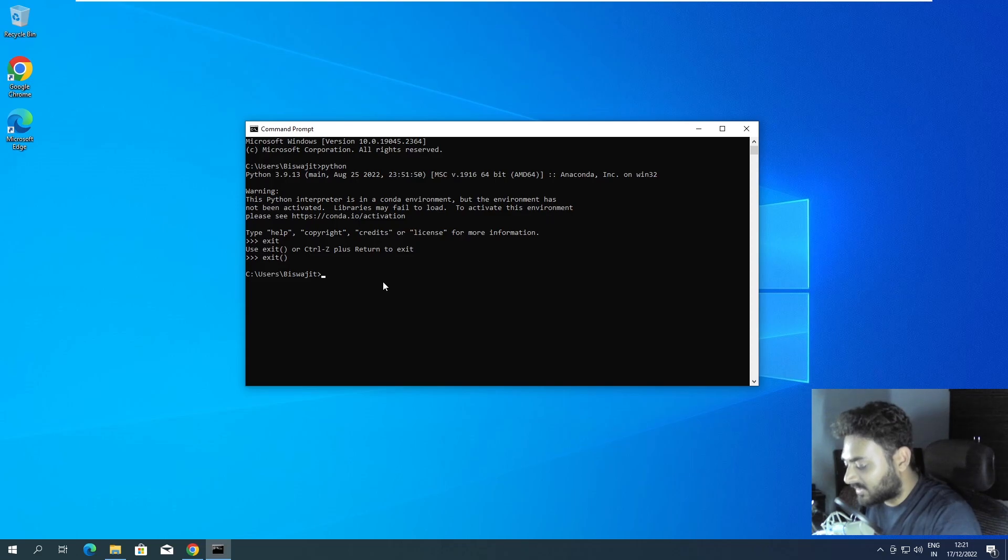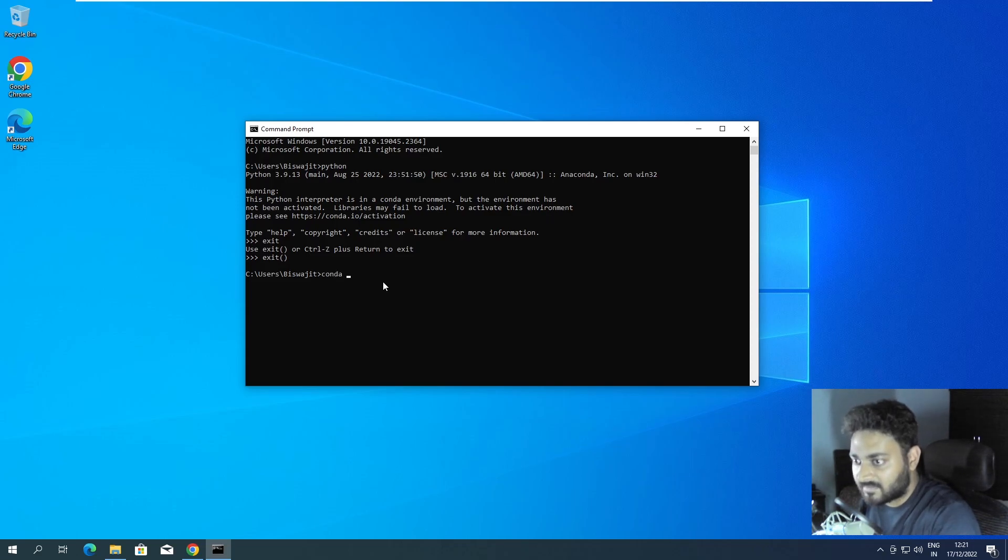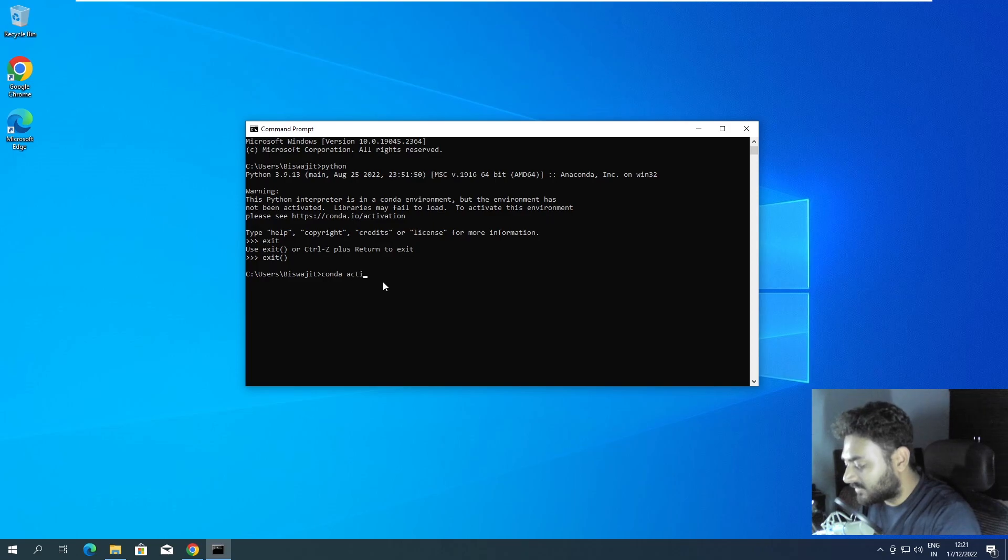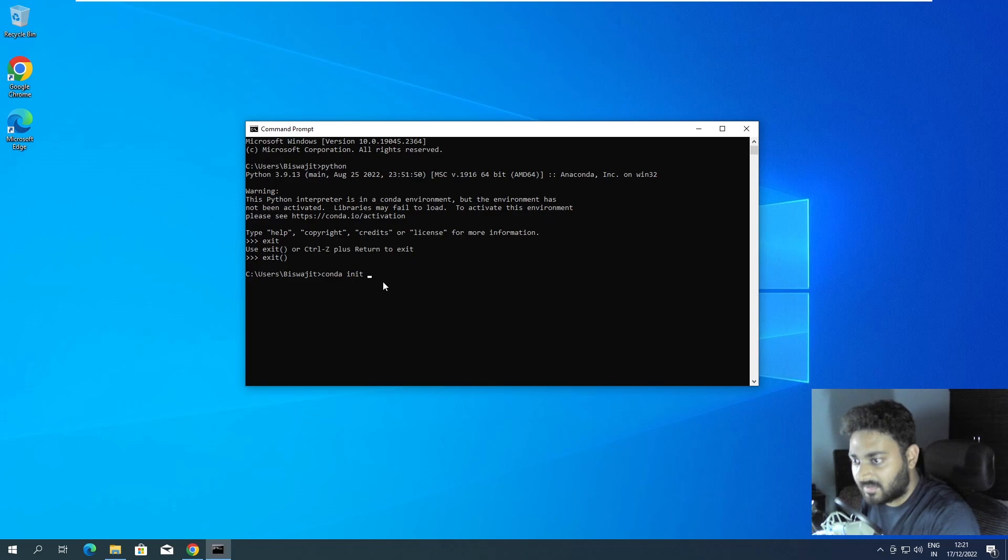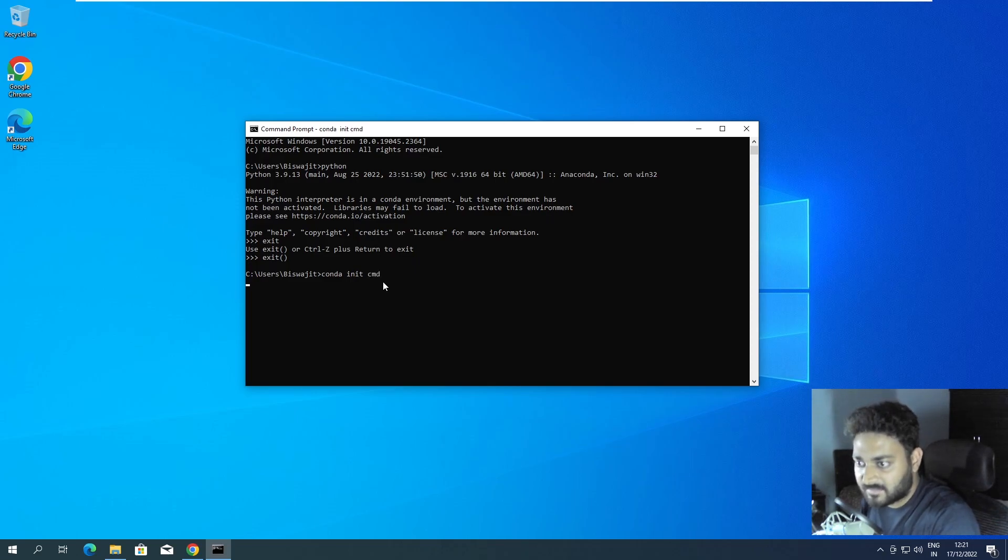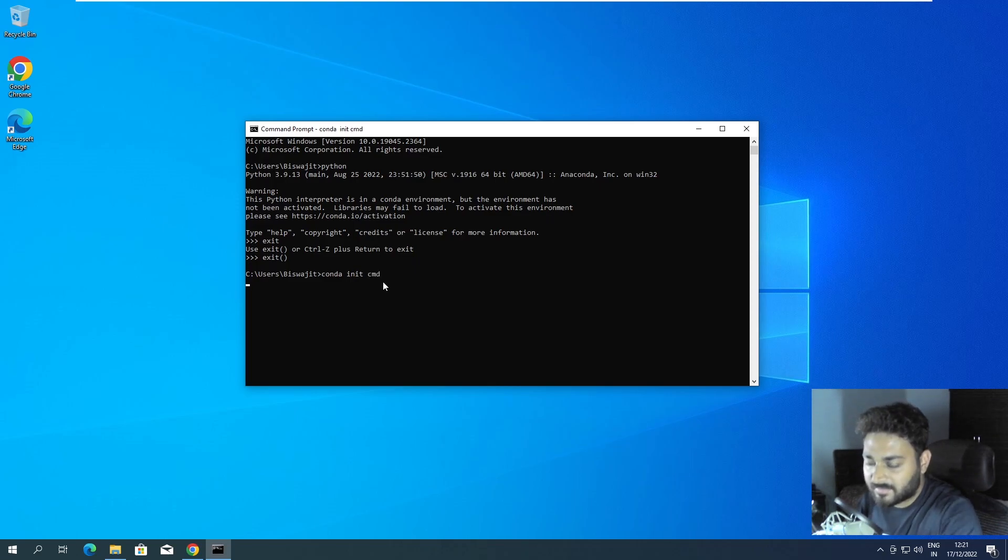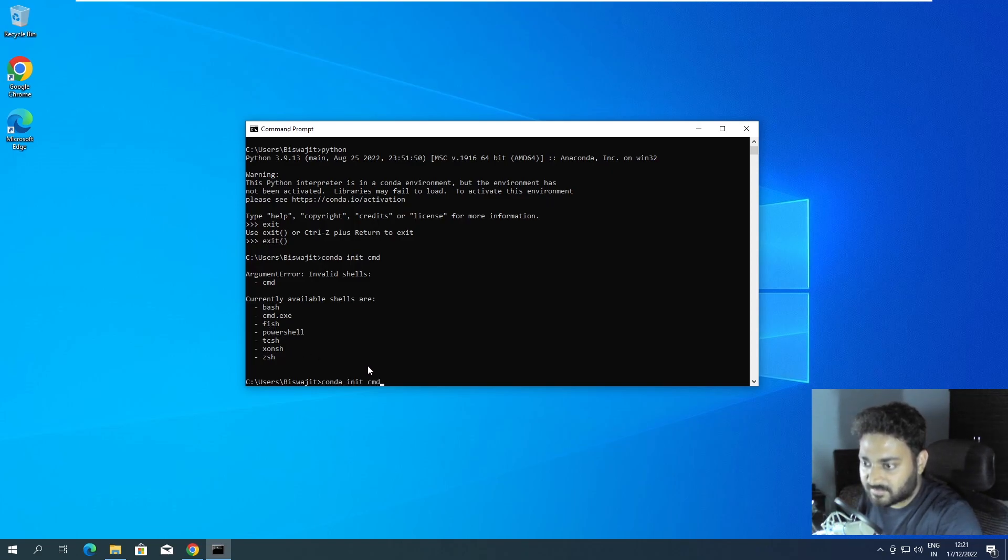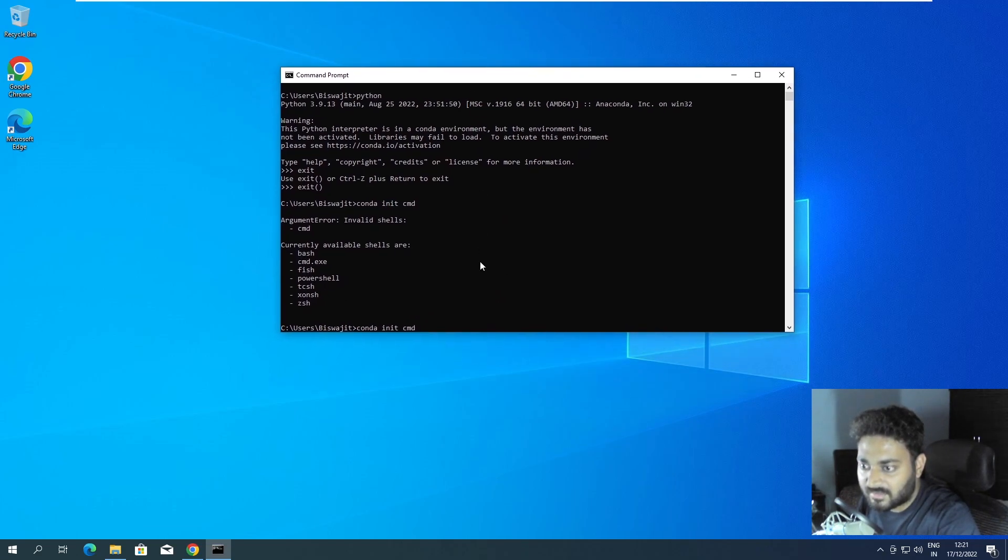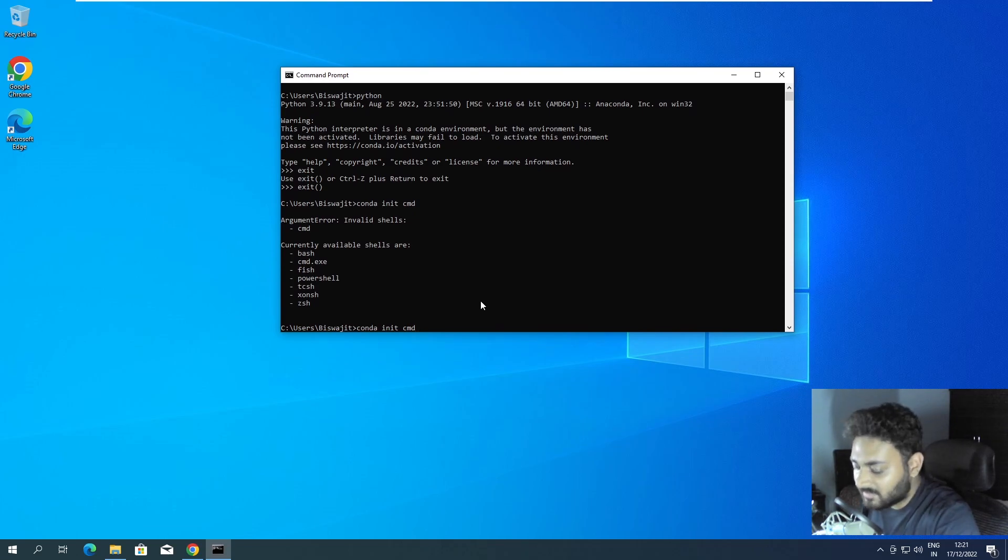Now for that we have to do conda init - it's not activate - conda init cmd.exe. So it's like conda init cmd.exe.